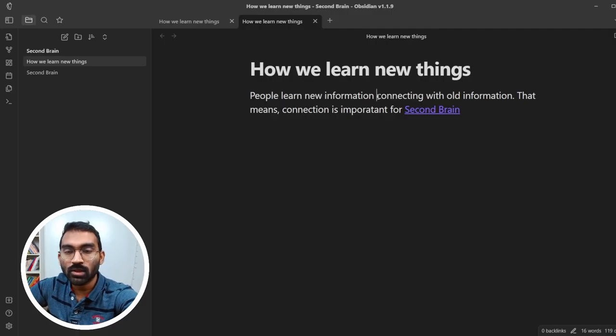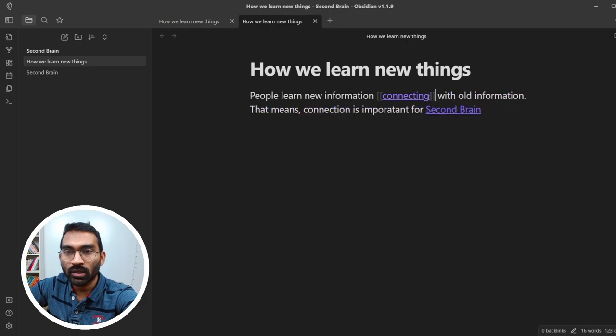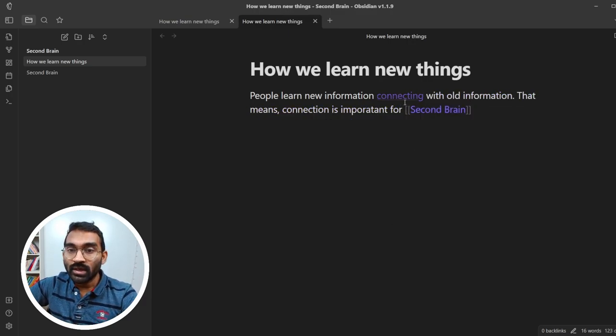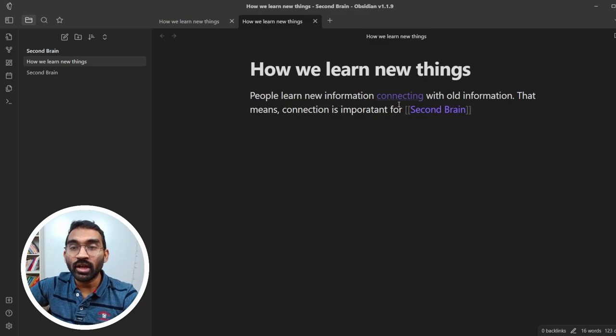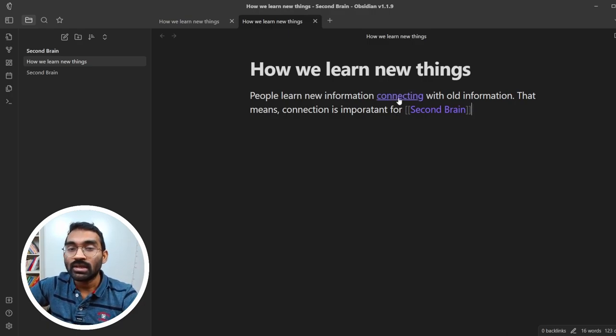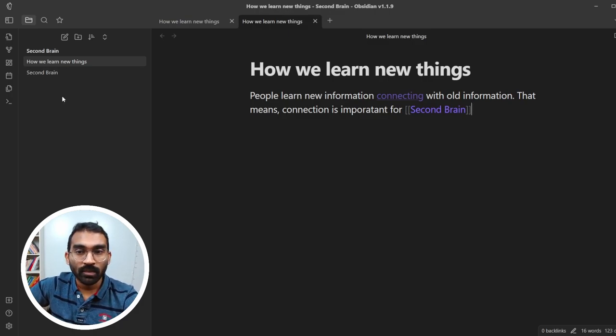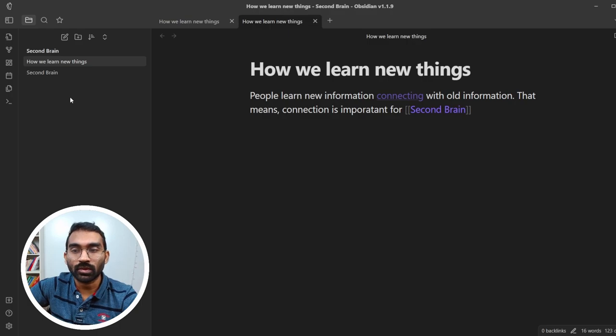If you just put a double bracket around the word connection, it creates a link. It is also gray violet, which means the note is not created yet. See, there is no note on the left sidebar. It is just a placeholder for your future note.